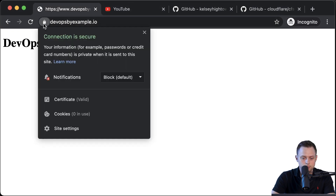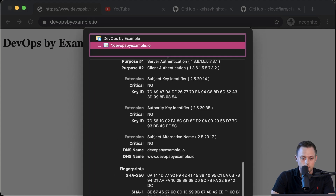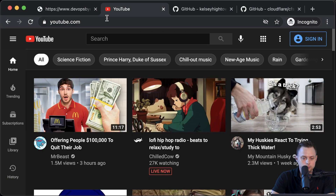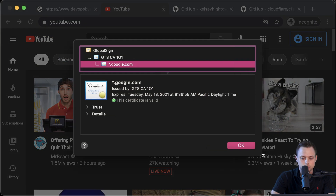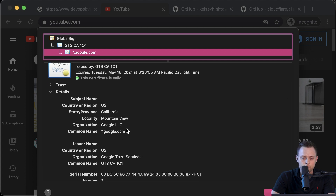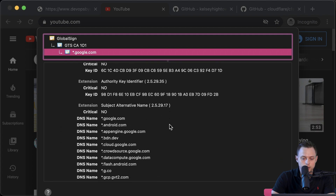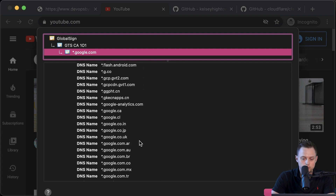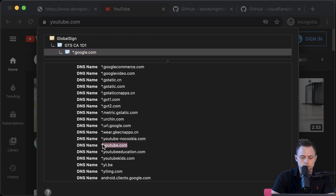I want to give you an example of that. Here the certificate under the common name has the wildcard. For example, in YouTube, if you take a look at the certificate they're using, you can find that the common name for the certificate is the wildcard google.com for youtube.com. But if you scroll down, you'll find that they have a lot of different alternative names defined, and one of them will be youtube.com.